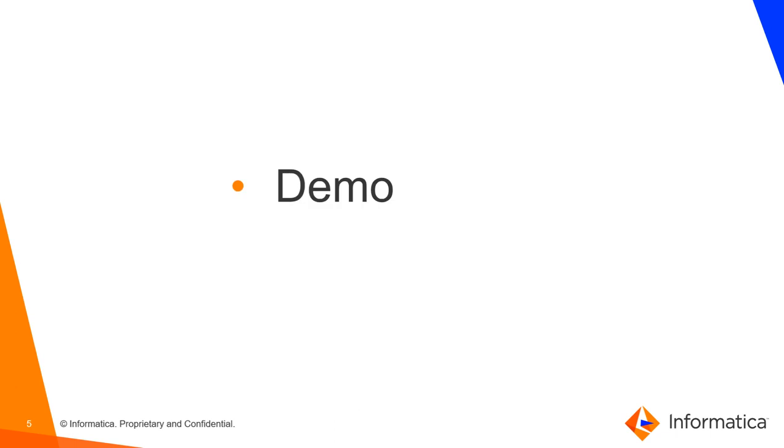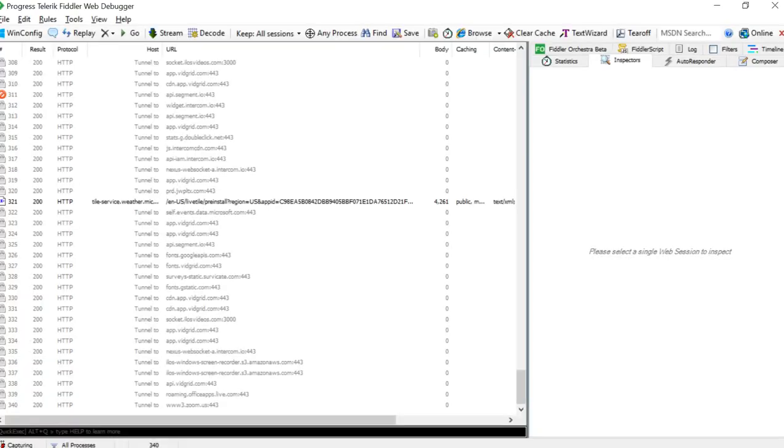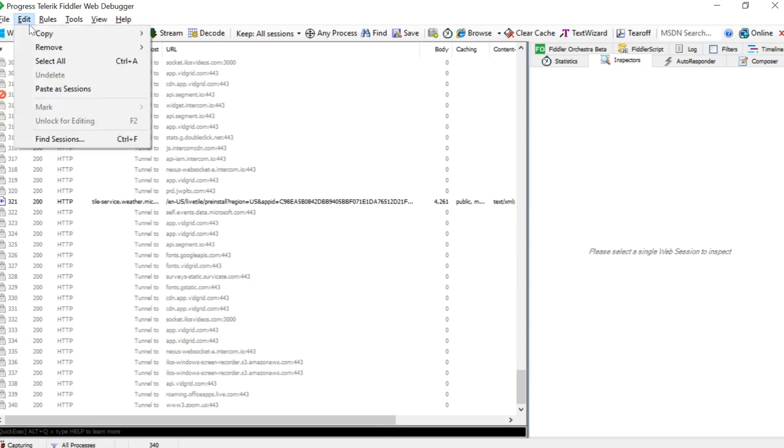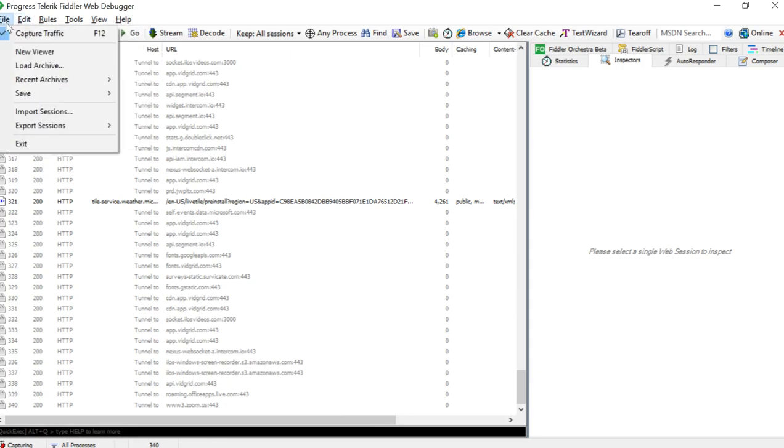Let's go to the demo. Let me open the Fiddler application which I have already downloaded and installed. This is how the Fiddler application looks like. Select File and enable this capture traffic or you can press F12. This will capture all the traffic what your browser is calling.